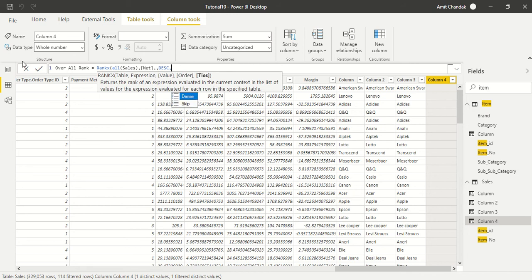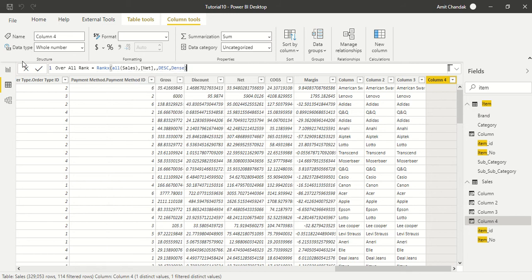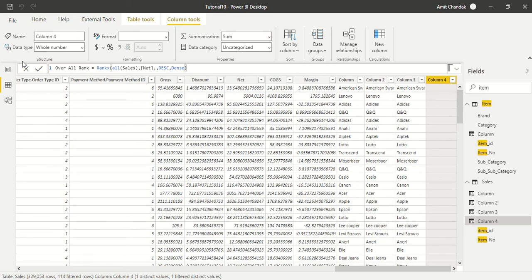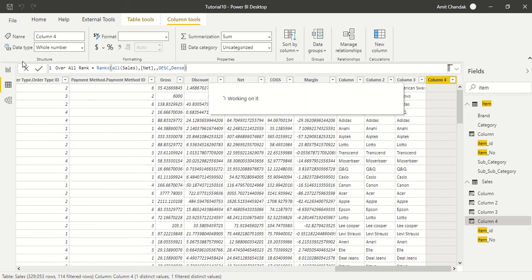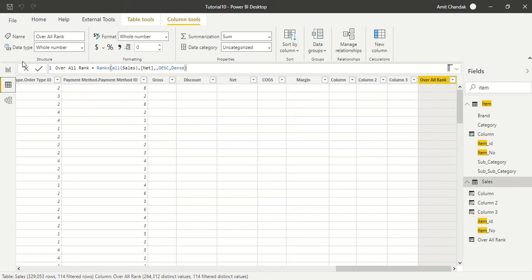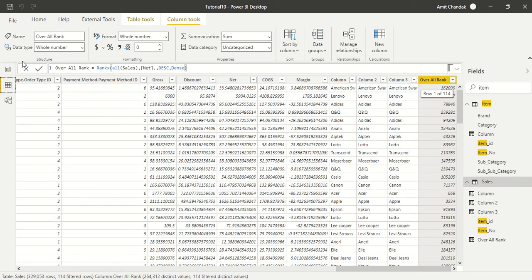And then we are going to take dense. Dense means if there is a ranking one and one, the next ranking would become three because two ranks are already one. But when we give dense, if there are two rankings which are one and one, then the third ranking is going to come two, not three. That's why we are going to use dense.